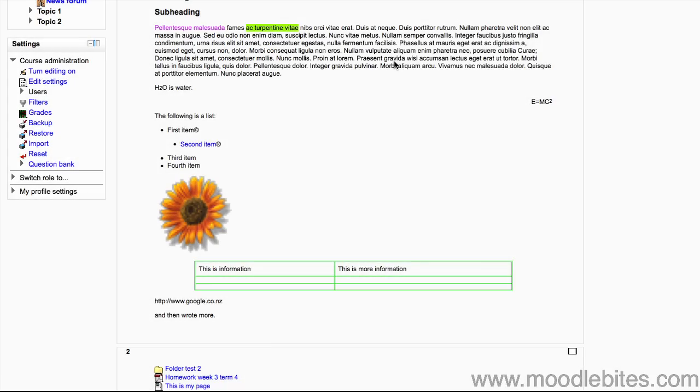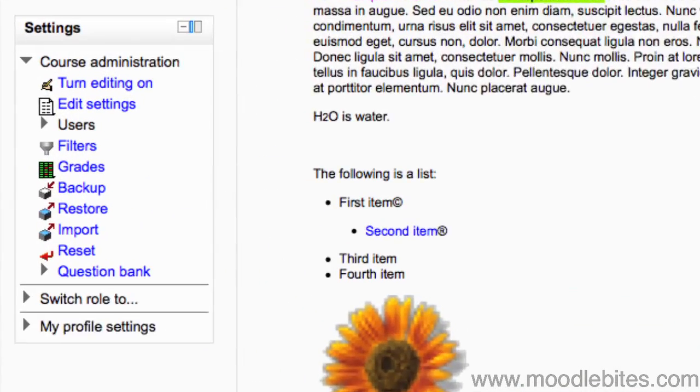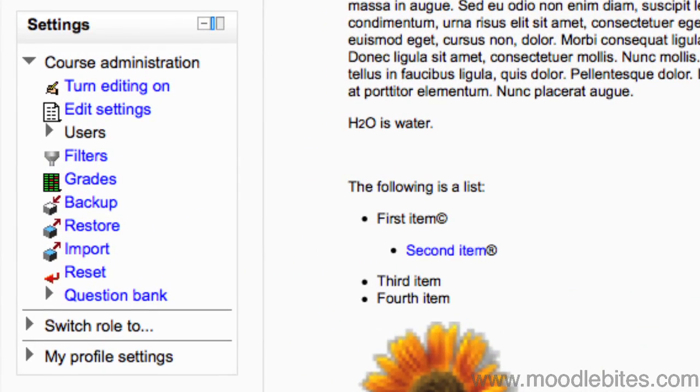In this video we will look at the settings block within your course in Moodle 2.0 and the various administration features that appear in this block depending on where you are in the course. When you are on the main page in your course, your settings block may look something like this.